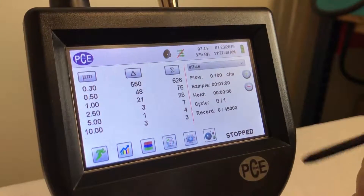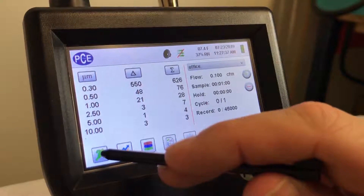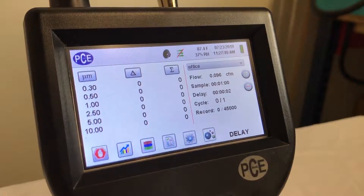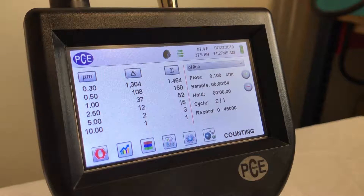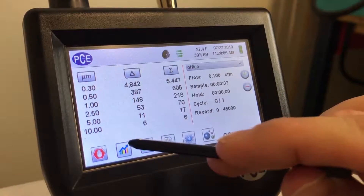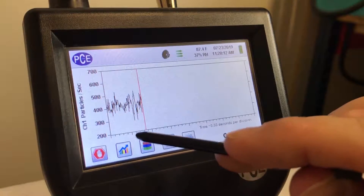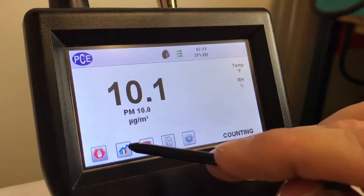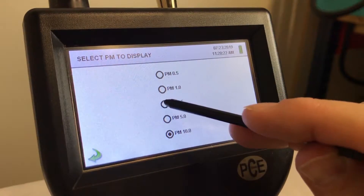So we'll go ahead and run a sample so you can see what it looks like. You just select the green running man icon to start a sample. While it's running, you can actually toggle between the screens — it's going to give you a graph. There's your PM count, that's your PM10. If you want to see something different, you can see PM2.5.